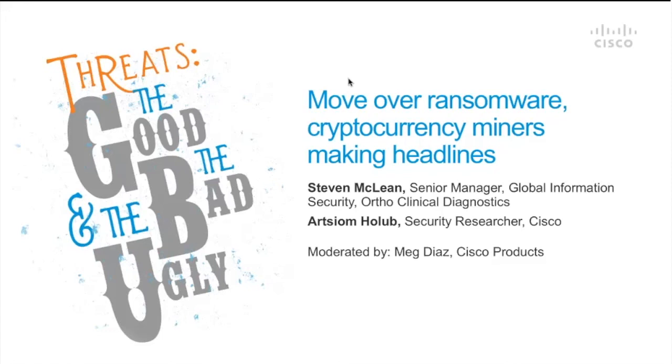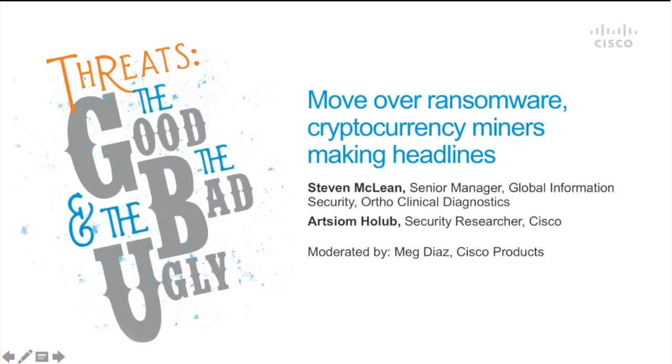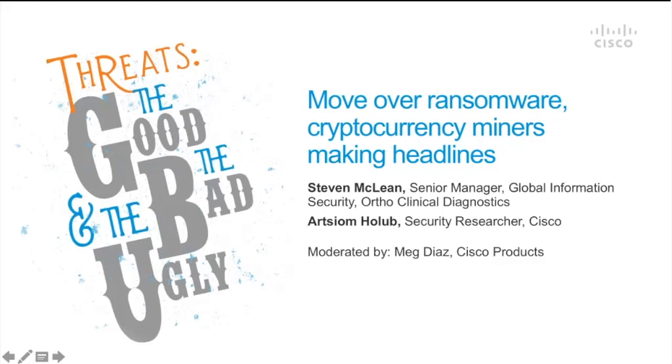And today, our webcast series, this is the latest edition in our series which is called Threats, the Good, the Bad, and the Ugly. This is a regular series that we do that gives you a deeper view of things from the Cisco security research team, some of the research that we're seeing, some of the major threats that we're coming across. And we also have a customer always join us to give a bit of their perspective as well.